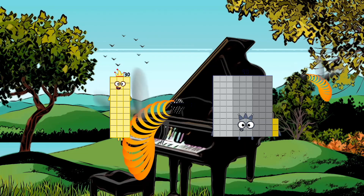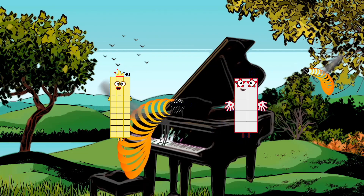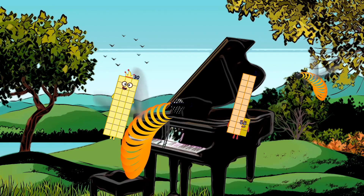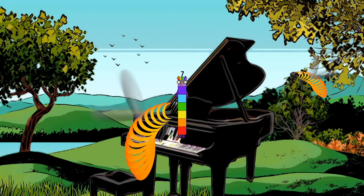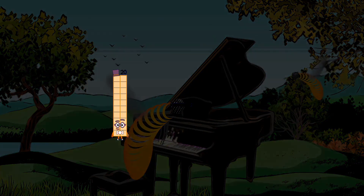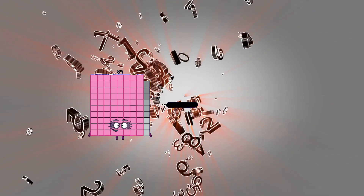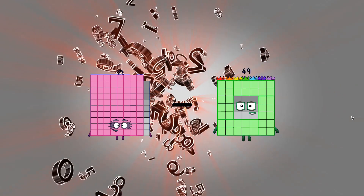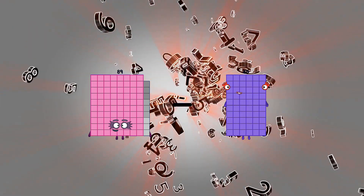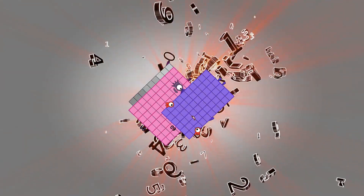35 minus 23 equals 7. 89 minus 15 equals 29.